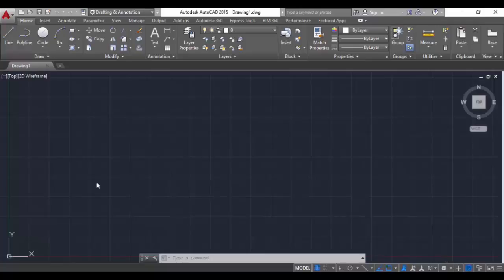Hi, welcome to digitizer. Today we are going to see and learn the modified tools in AutoCAD.